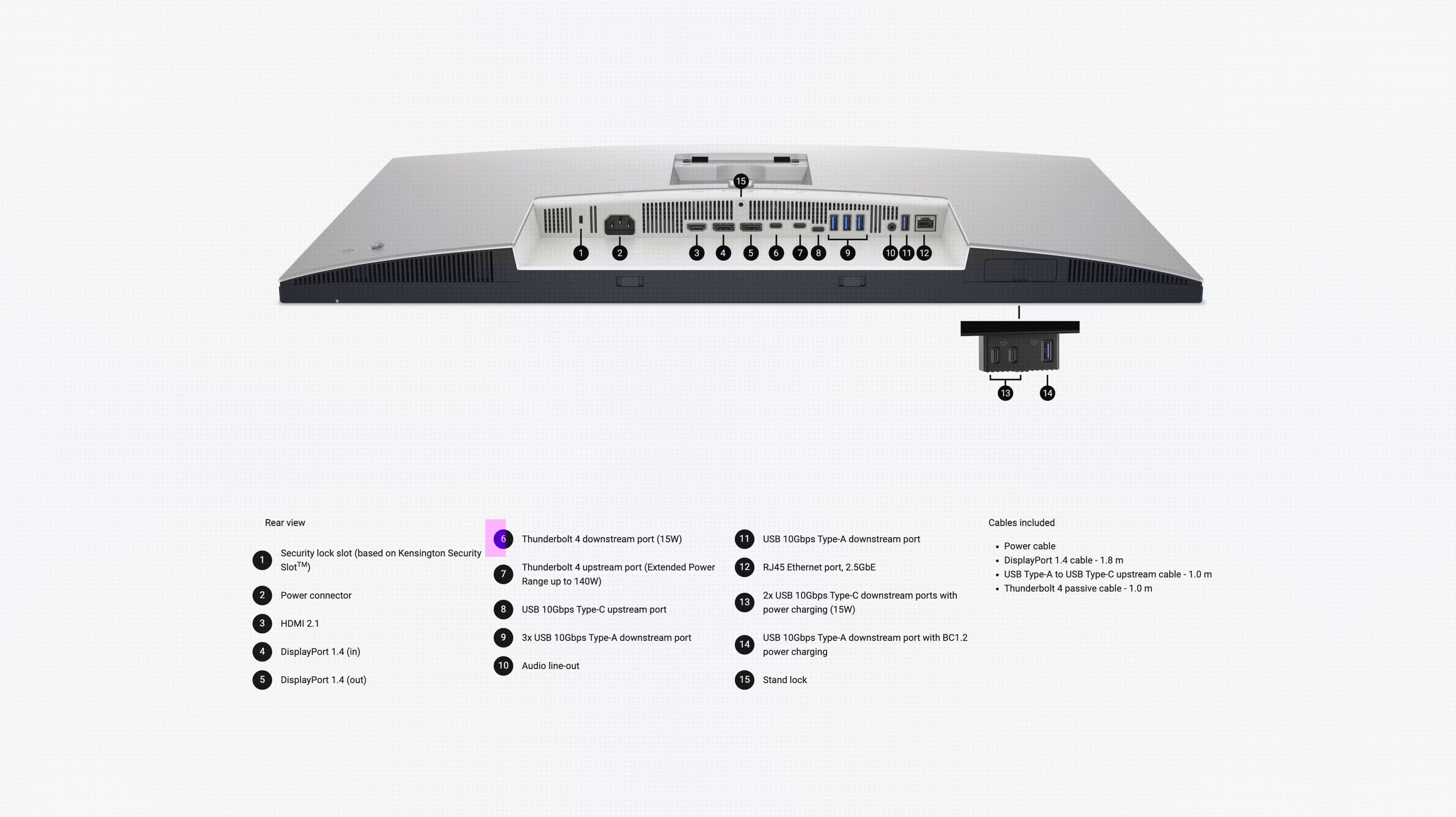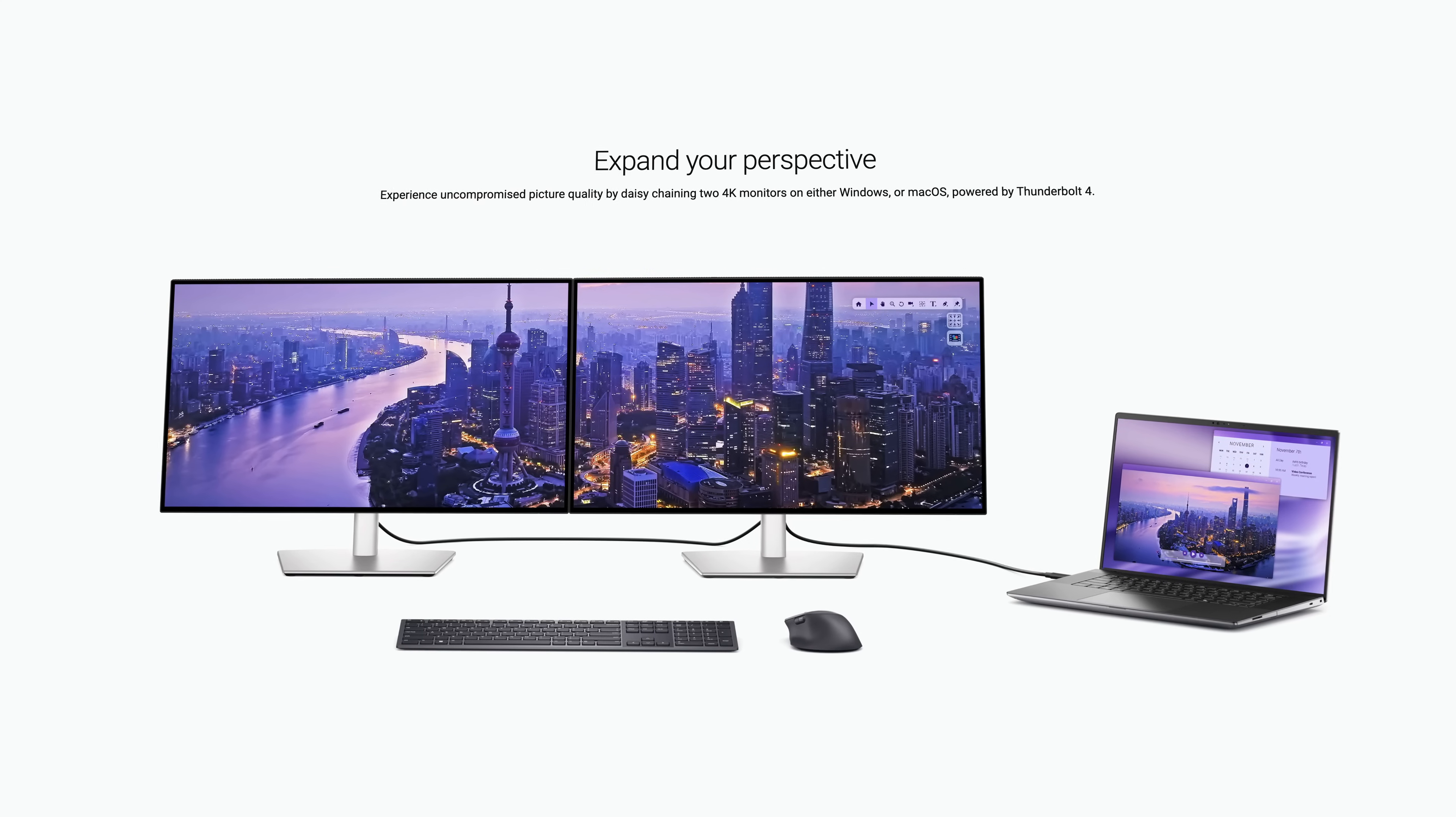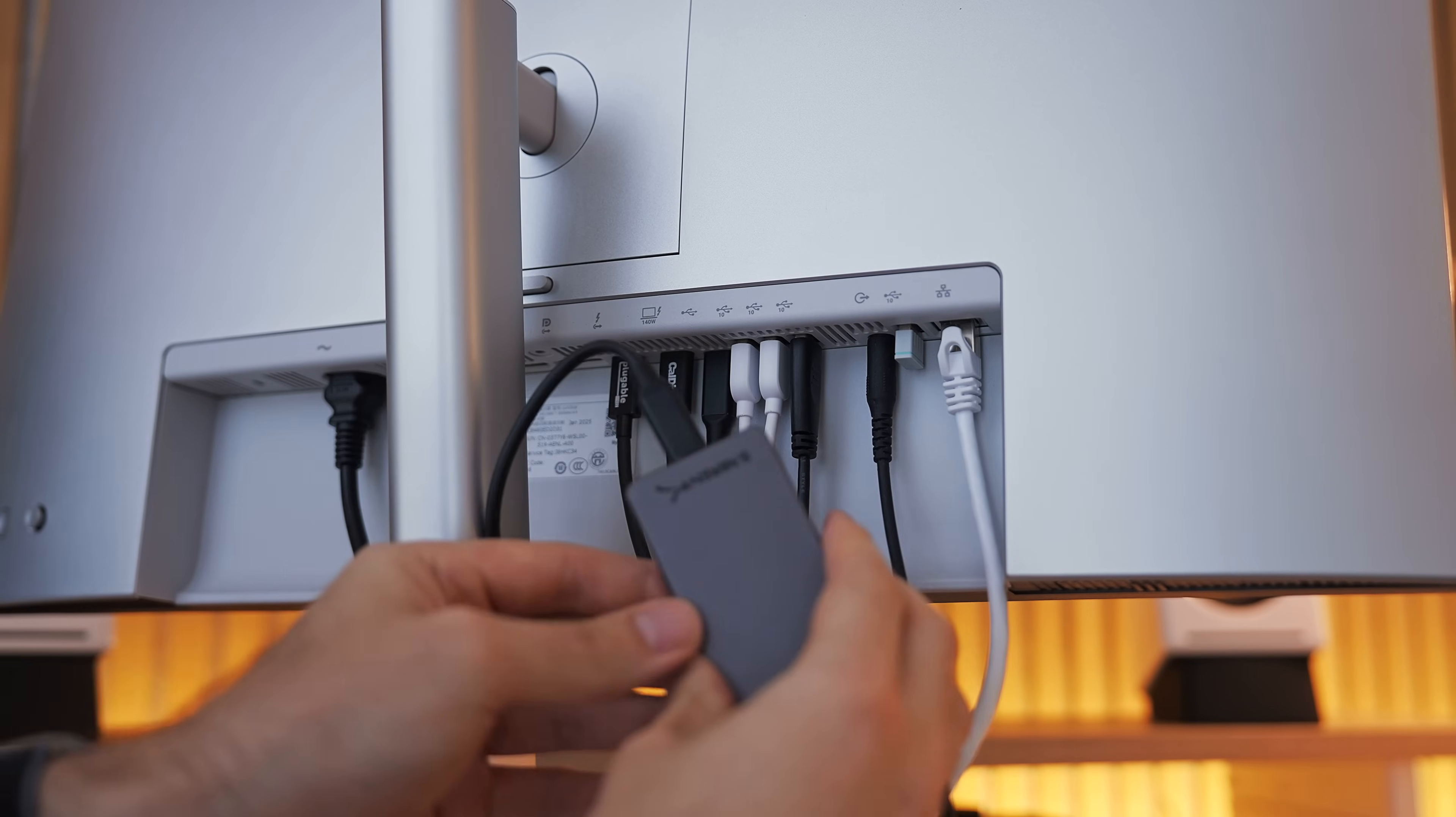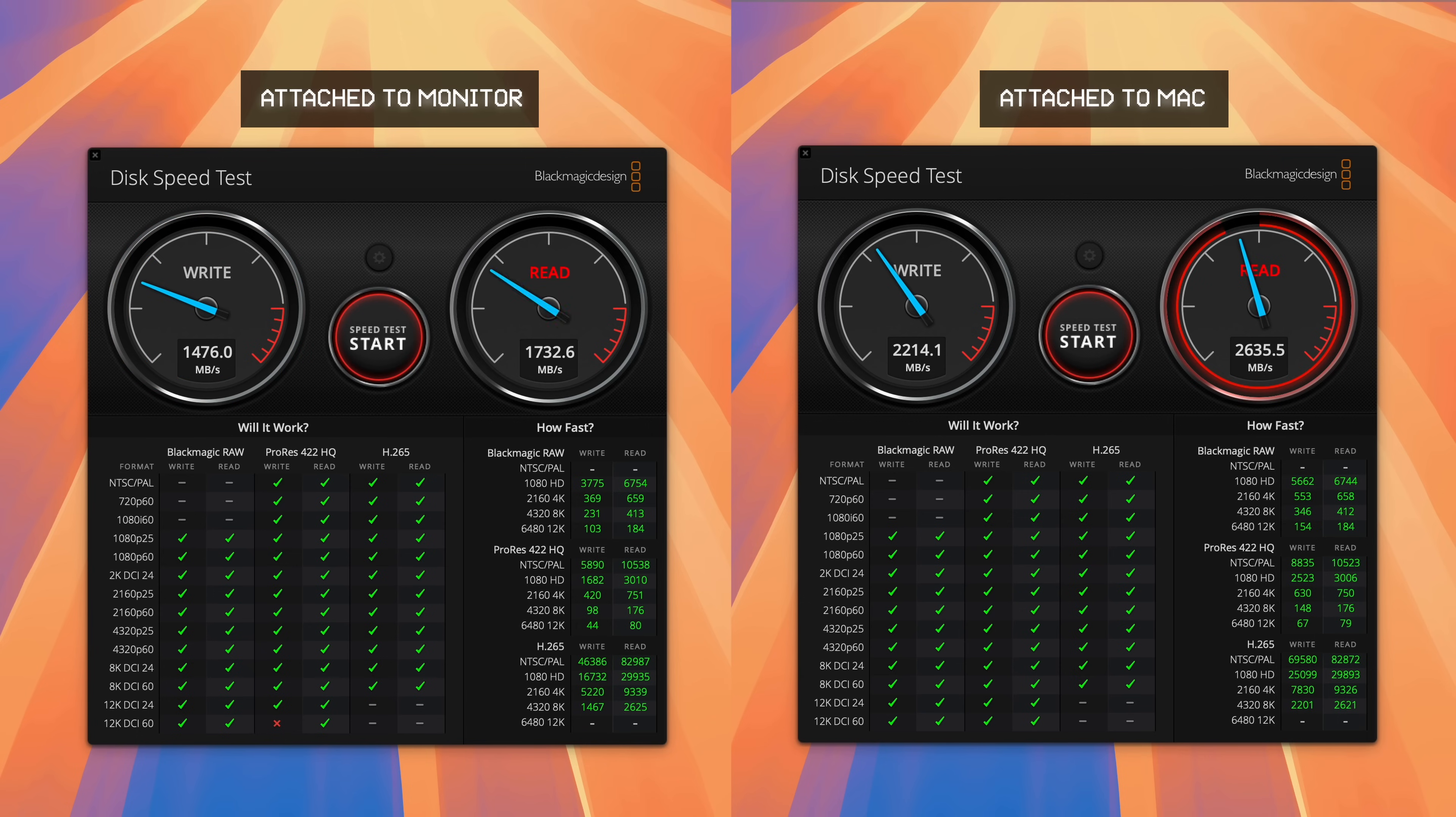One caveat here is that even though it's technically a Thunderbolt 4 hub, there's only one Thunderbolt 4 downstream port that you can actually plug Thunderbolt compatible devices into. It's primarily designed to daisy chain multiple monitors together, but I tried plugging my super-fast Thunderbolt SSD into it and found the write speed was about 30% slower when the SSD is connected through the monitor. But the read speed is nearly identical, which for me is more important. So overall, yes, you can technically attach Thunderbolt devices like an additional USB hub or a super-fast SSD. Just be aware that you may not get the full Thunderbolt speeds.